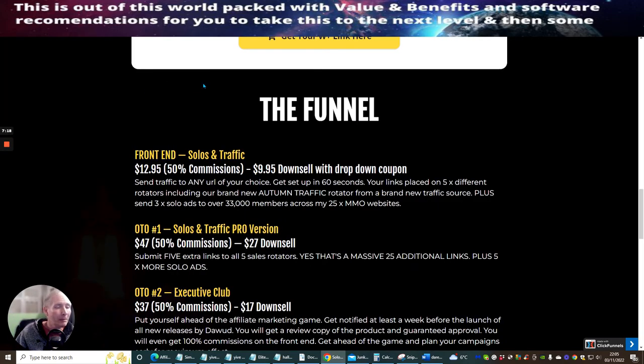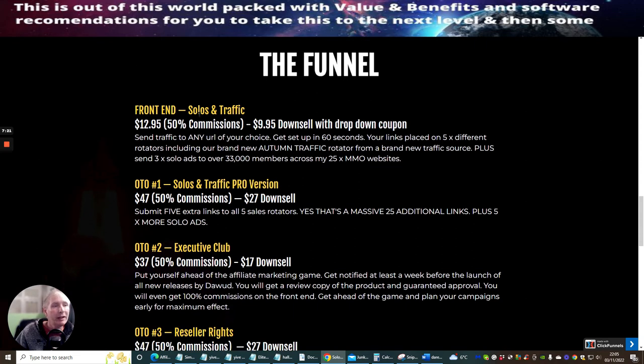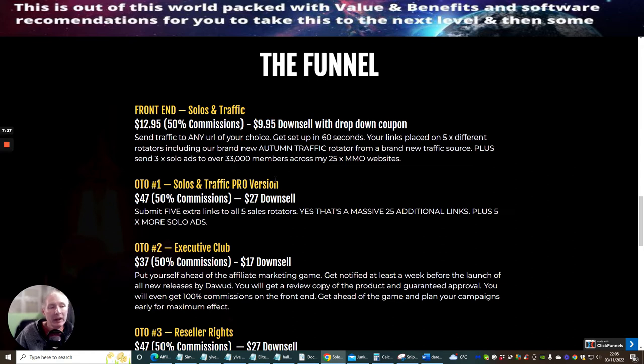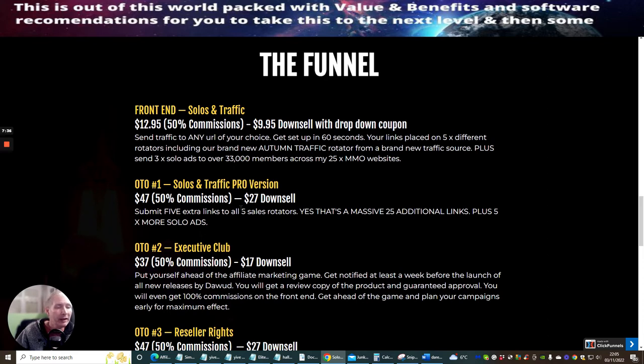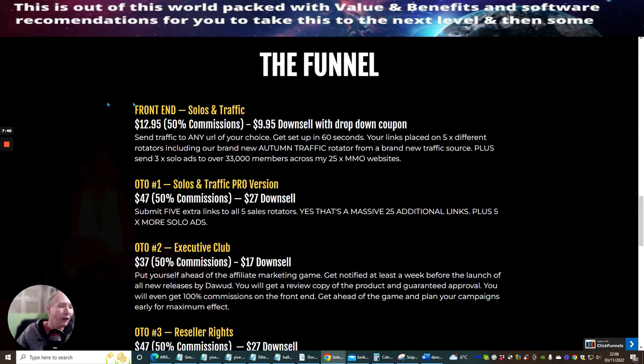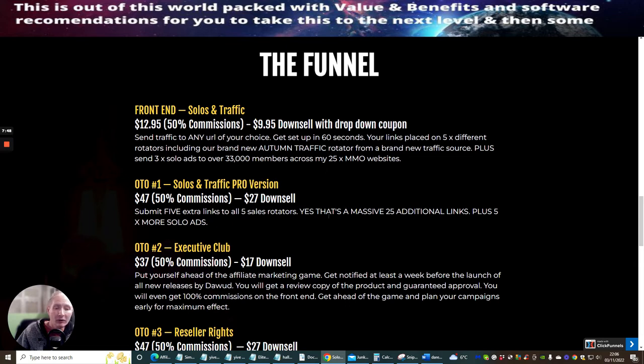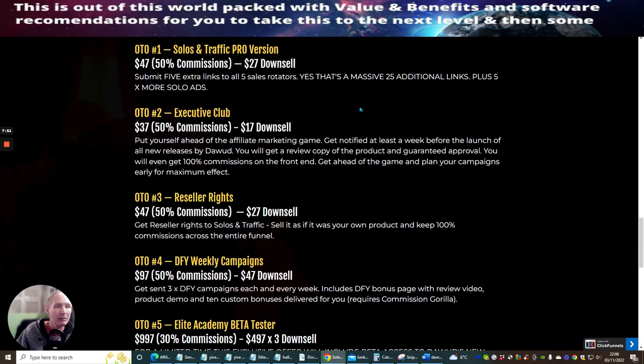But jumping back to that, we're now going to go through the funnel. So the front-end sale of Solo and Traffic is $12.95, $9.95 downsell. OTO 1 is Solos and Traffic Pro version at $47 with $27 downsell. Basically, Dawood is going to super-pack you with even more. Submit five extra links to all five sale rotators. So basically, everything is done by five. So what you see here in this great value with inside the front-end sale, just by paying an extra $27, you're going to have five times your value, and it's going to give you that extra massive reach with your links.